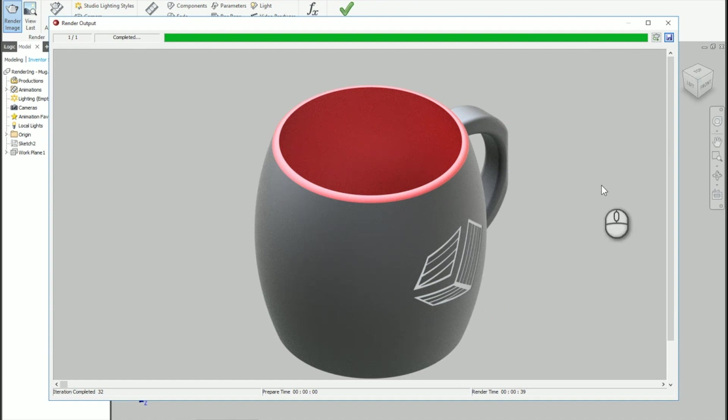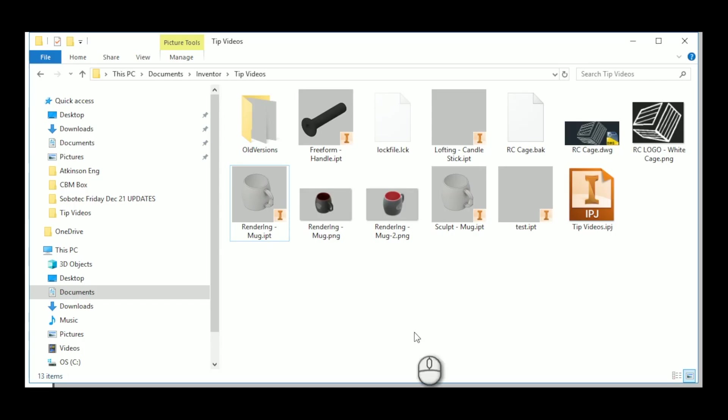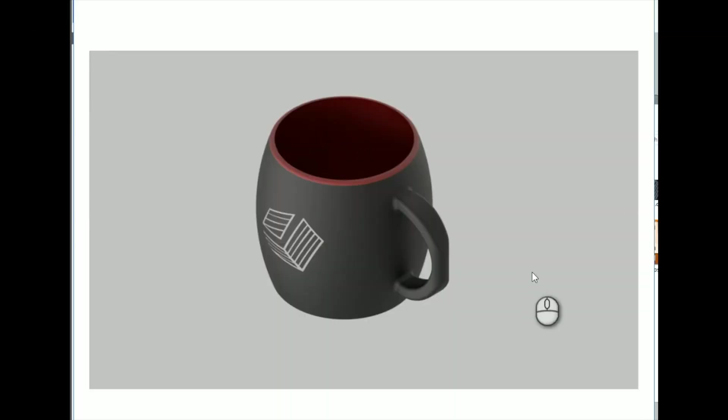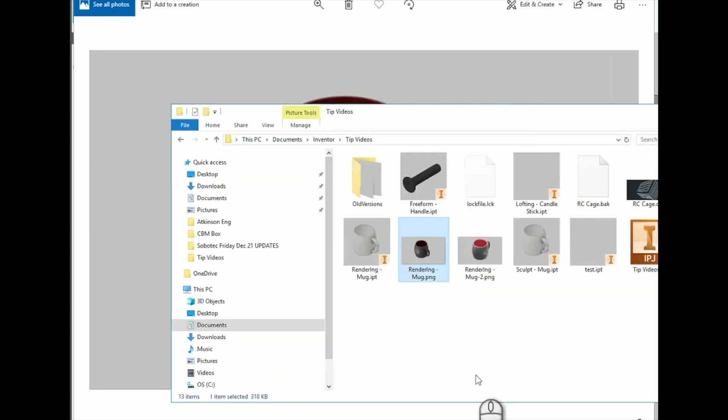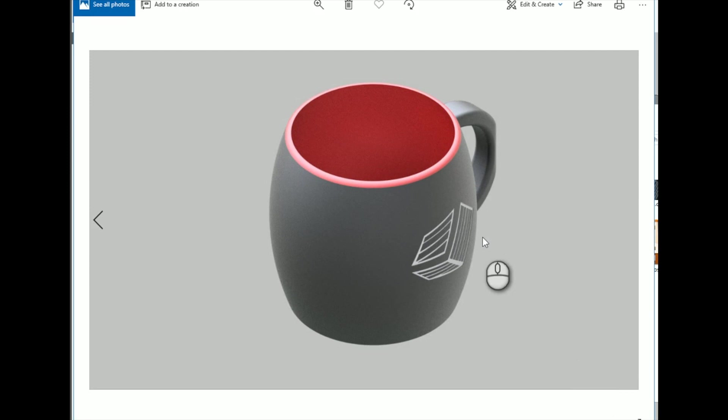And now we can take those images and use them for whatever we want. And just so you can see those. Straight inside of here. Look at that. Click on this one. Looks pretty good. Click on this one. Looks pretty good. Alright, thank you very much for your time.